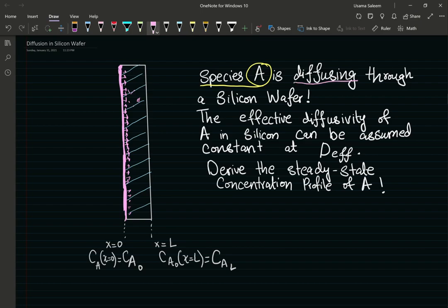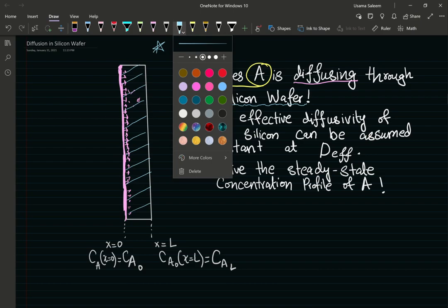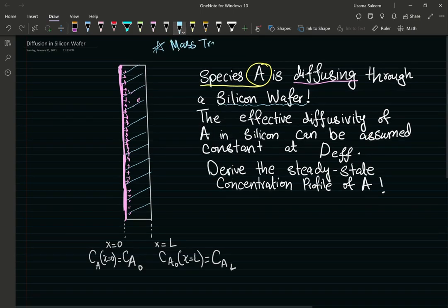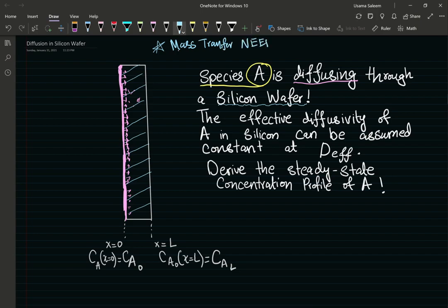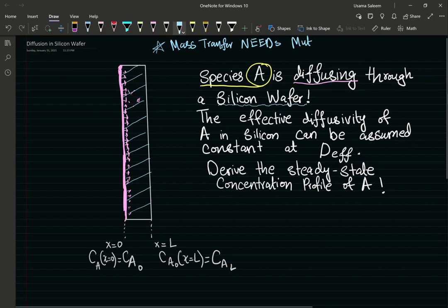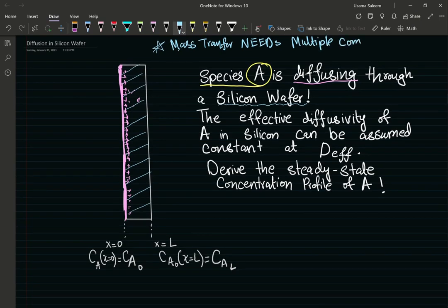Diffusion is the mechanism of molecular transport through a silicon wafer. In order to have diffusion you need two species — one species has to migrate in the other. You cannot have diffusion in a pure component; you cannot have mass transfer in a pure component. Mass transfer problems need multiple components because we're talking about migration of species, not bulk flow.